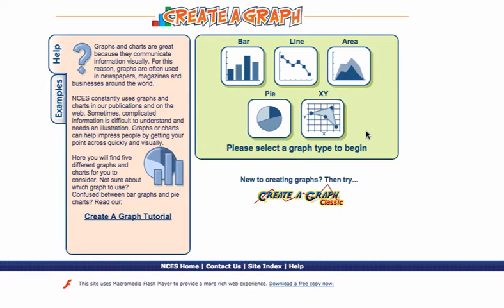Hello 7th grade science students, this is Mr. Kaur and I'm going to take you through a tutorial on the Create a Graph website.